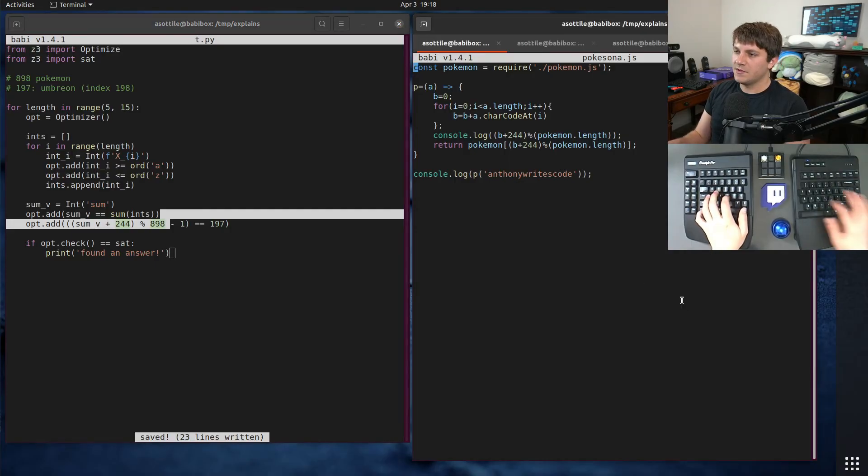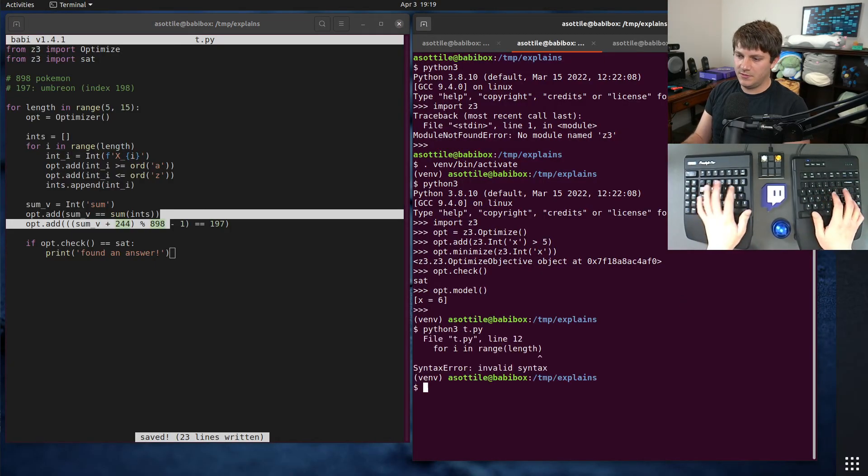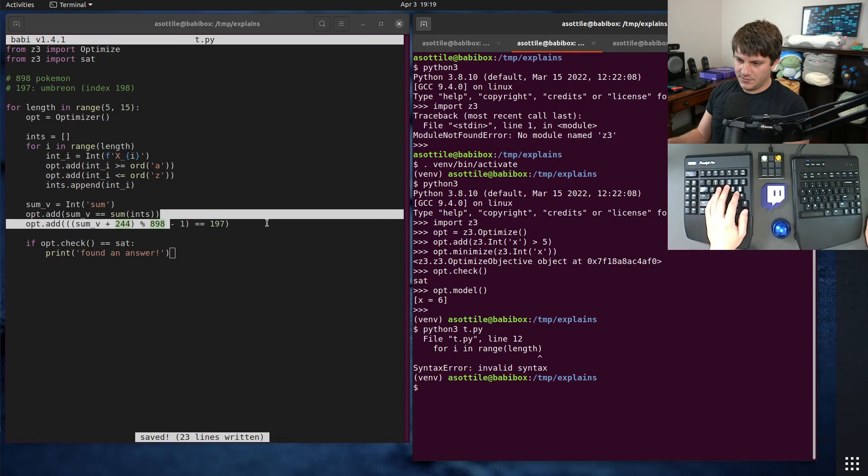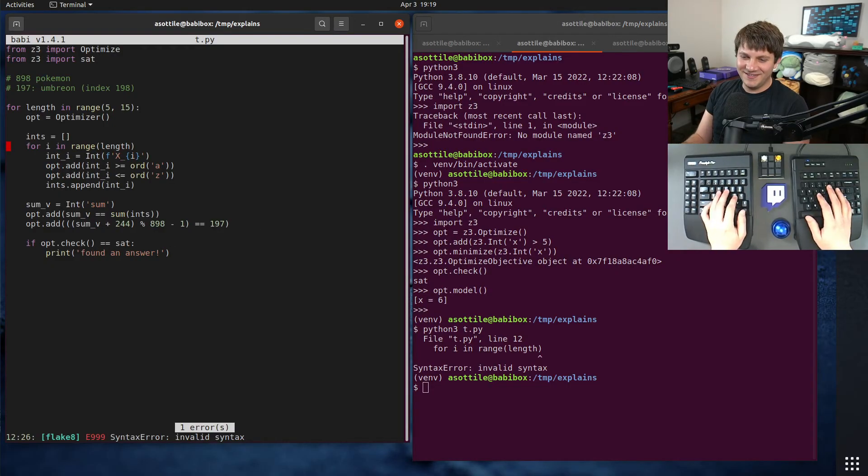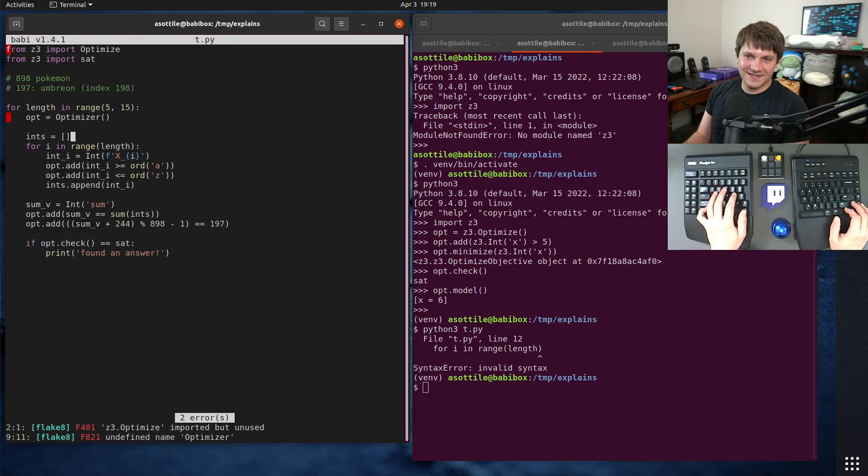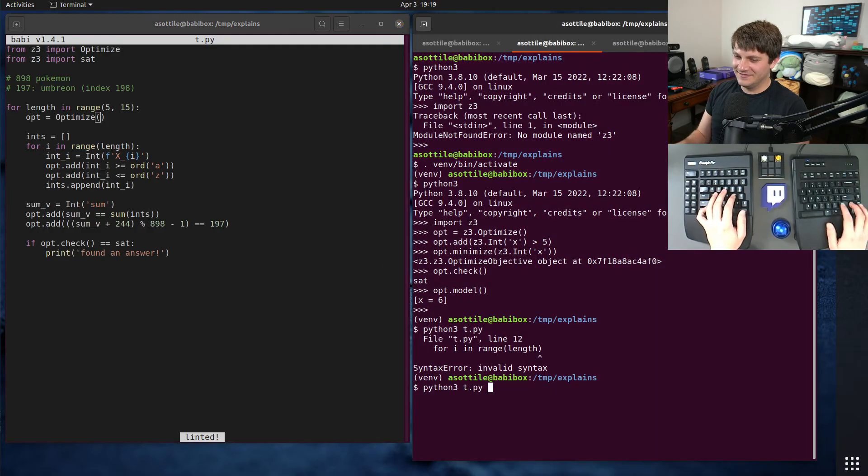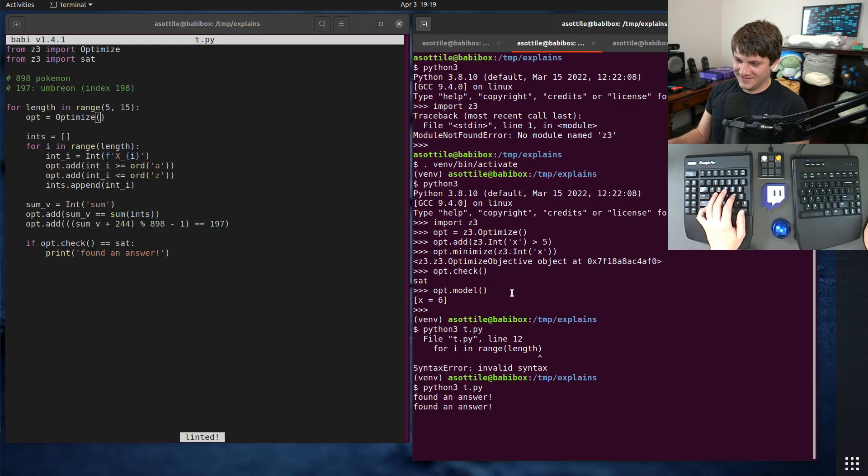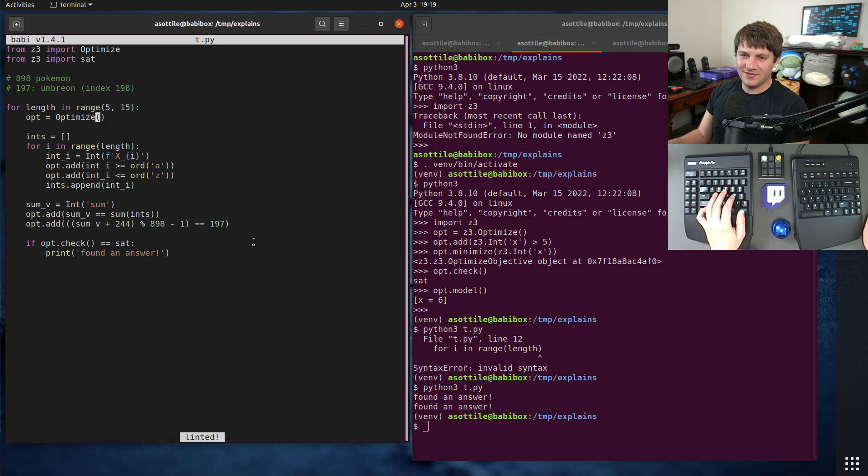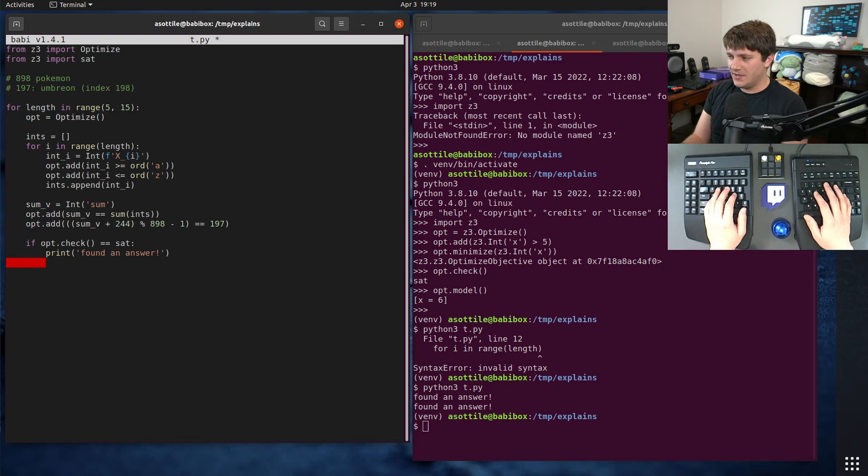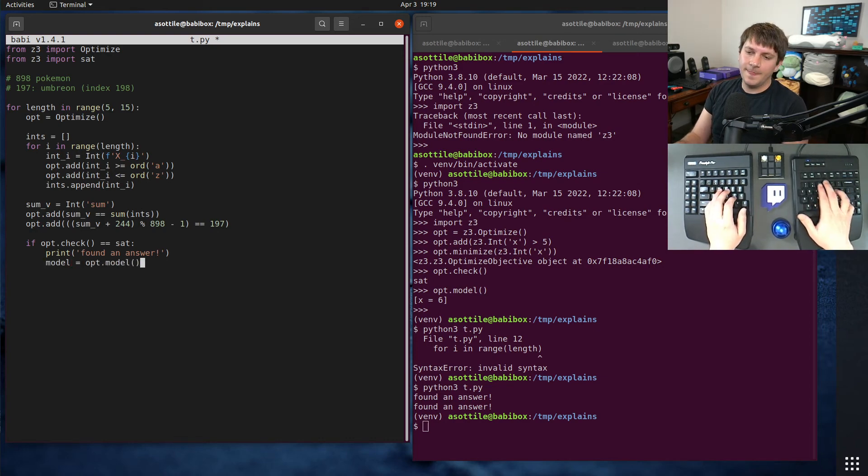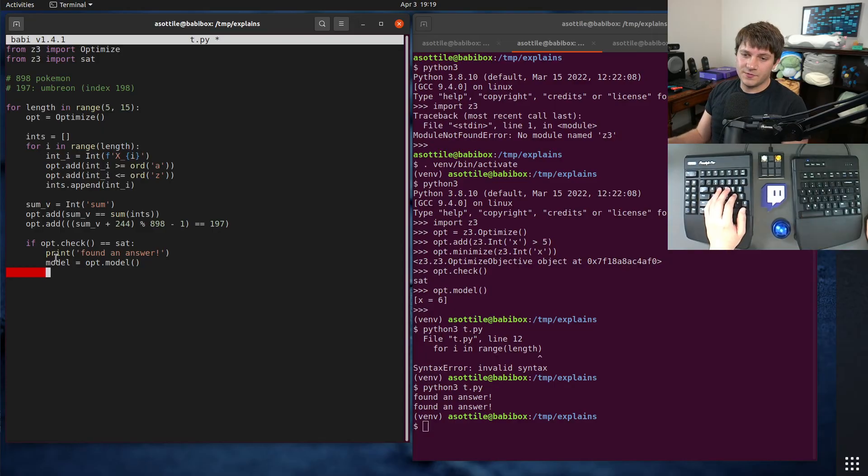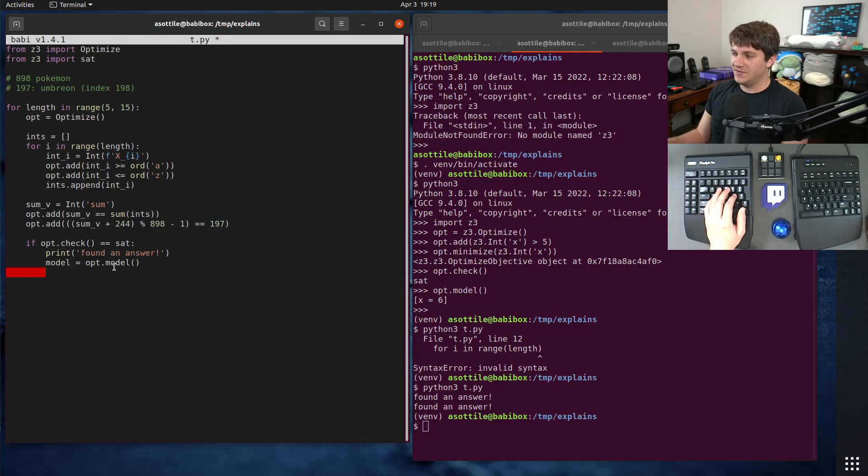Let's actually just run this real quick to make sure I haven't screwed anything up so far. Oh, we can use my new linting feature. Look at that. There we go. You can see that we have found two answers within the range of 5 and 15 characters. But let's figure out what those actually are. And for that, we can get our model out by doing opt.model. And we can convert those integers, which will be inside this model by indexing these into a string.